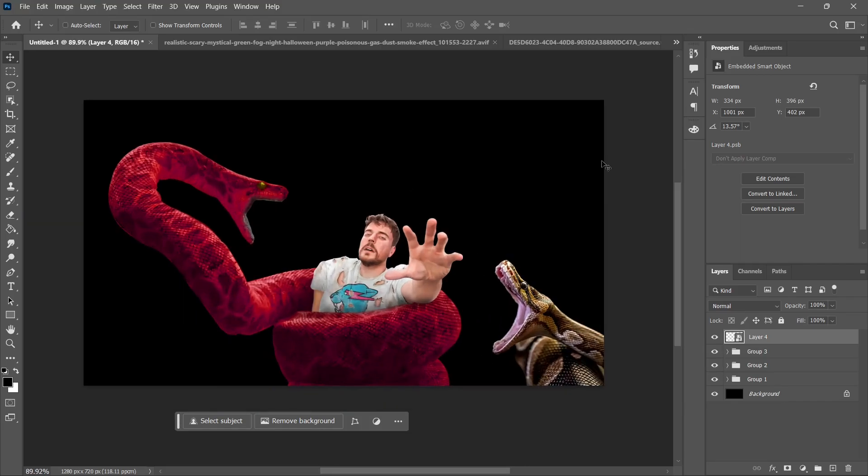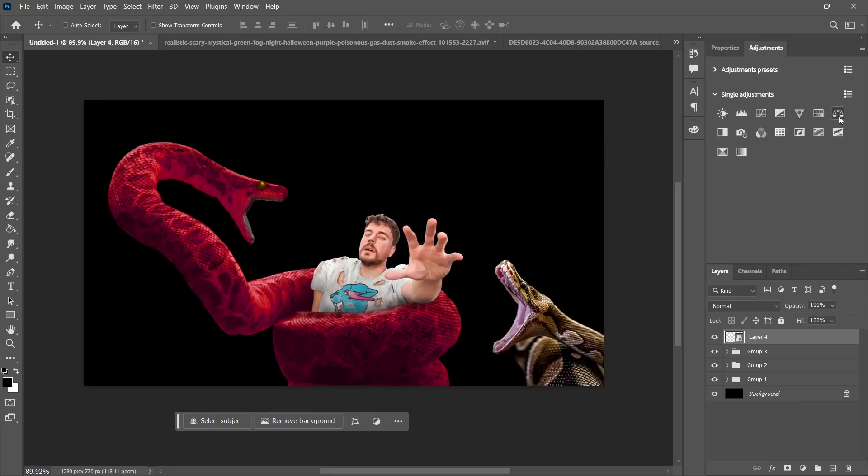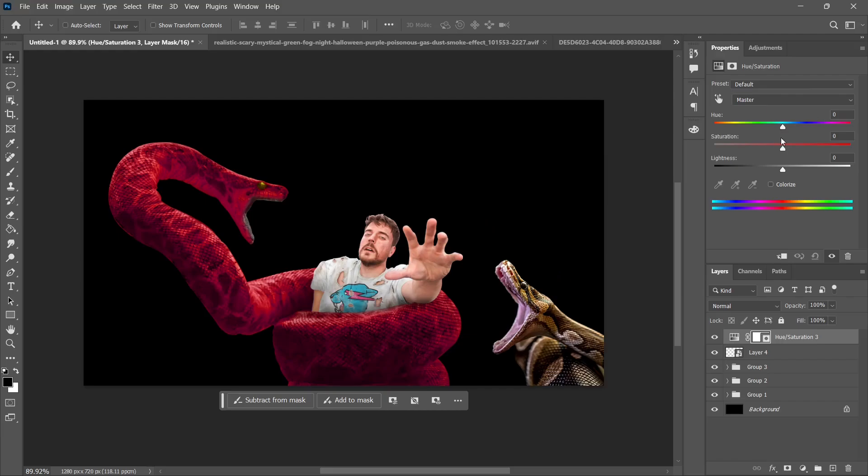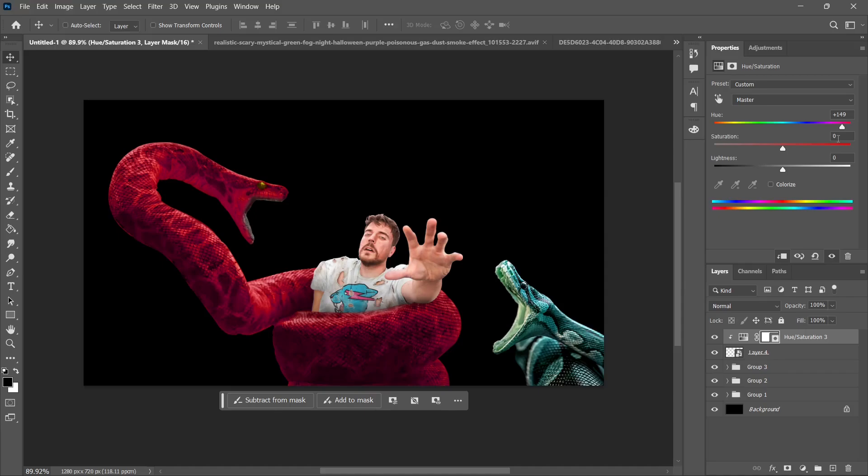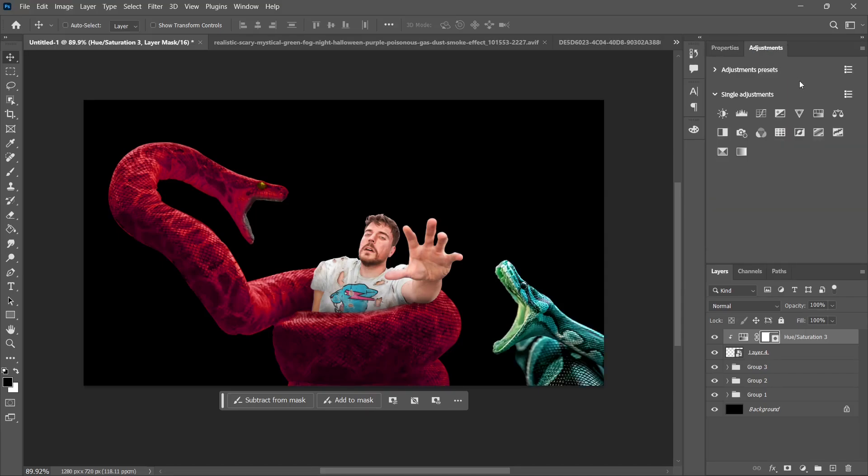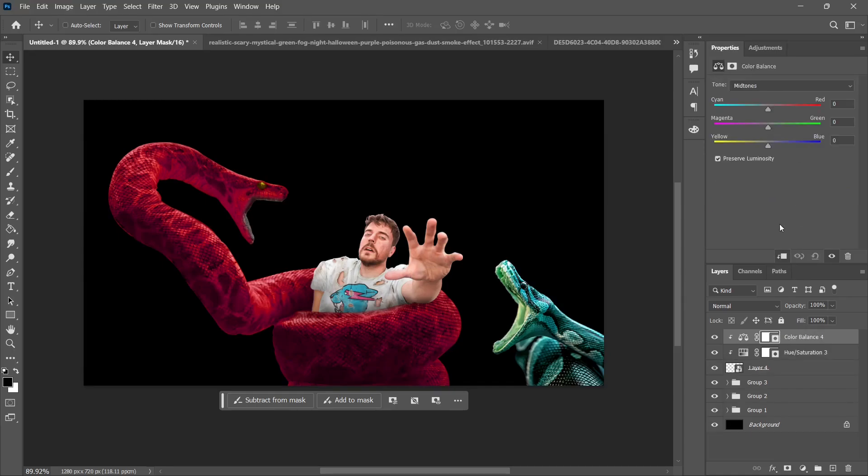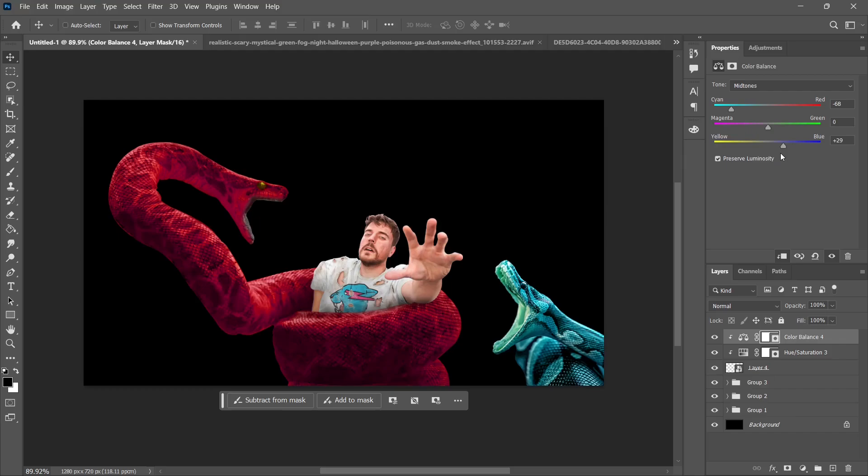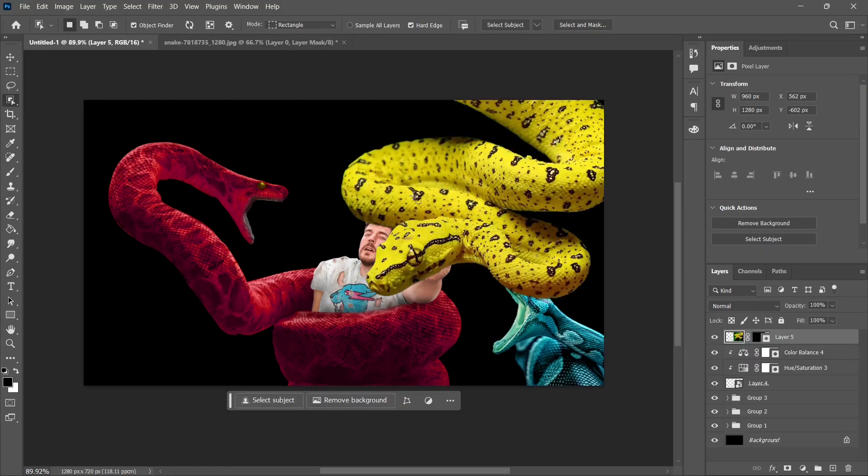Now let's change the color of the python. I plan to make it blue. All the snakes in this thumbnail are gonna be colorful. Let's make it blue, a bit cyan. That's great.